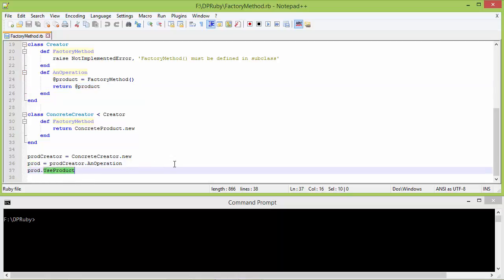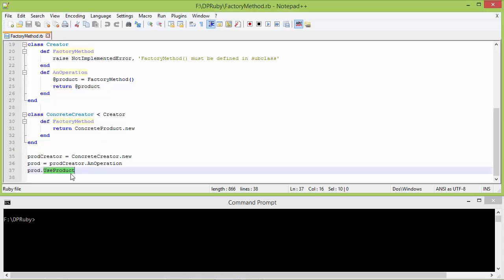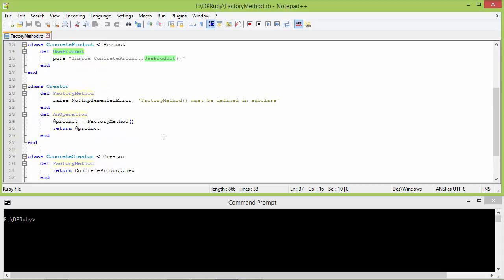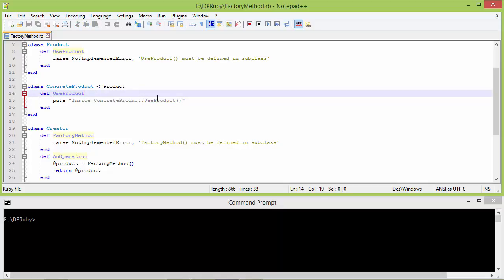Here we are calling the method use_product. So it will go to ConcreteProduct's use_product, come here, and display this statement.